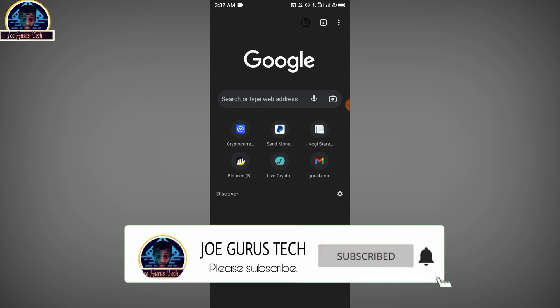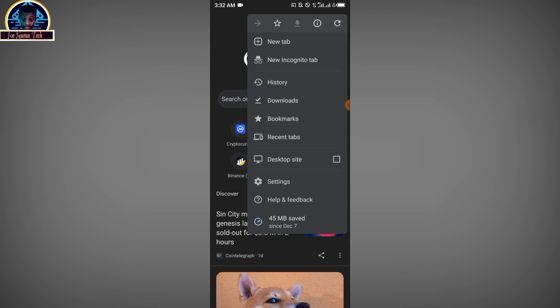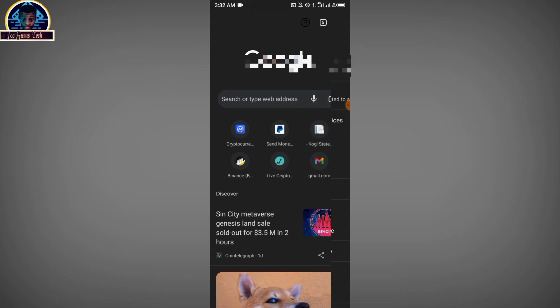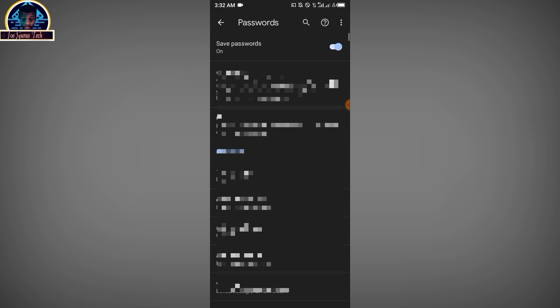You click on the three dot icon, then you click on Settings. Then you scroll down and click on Passwords.